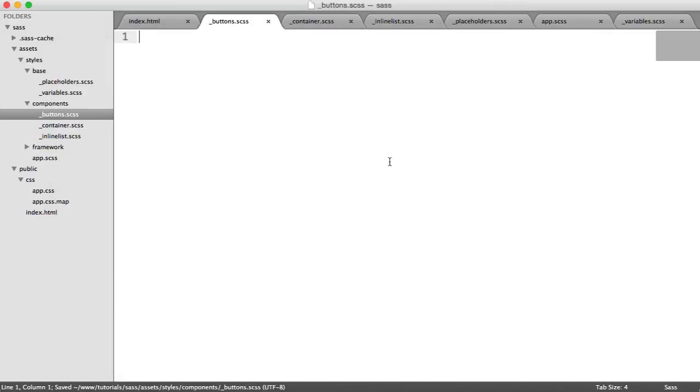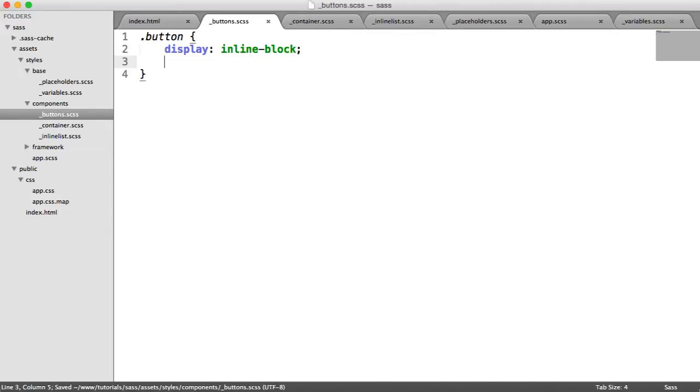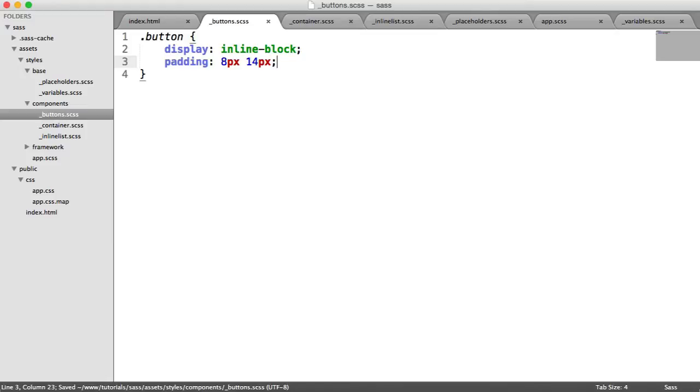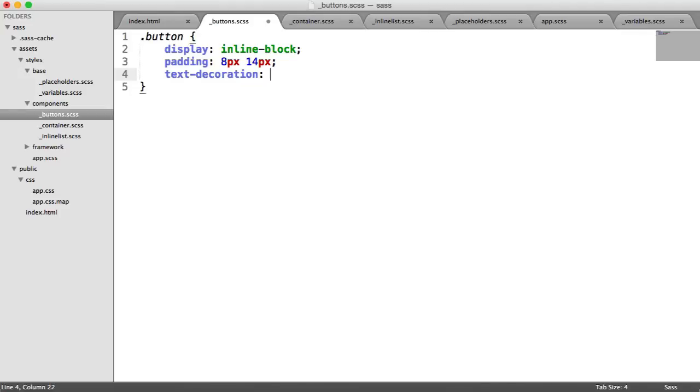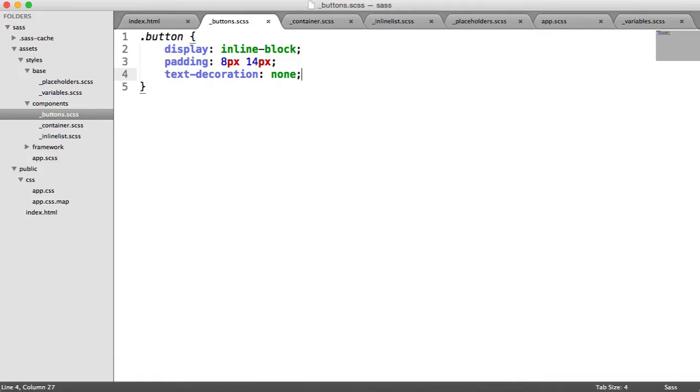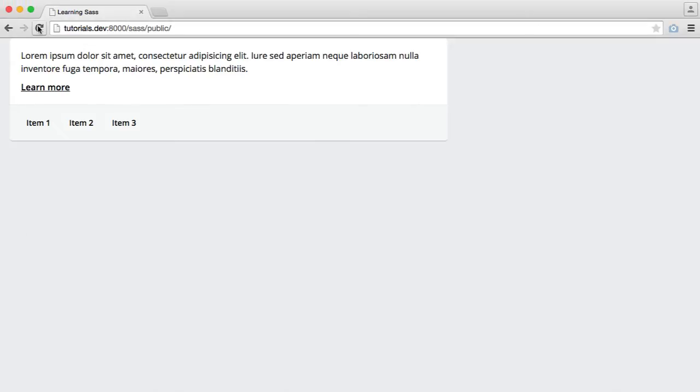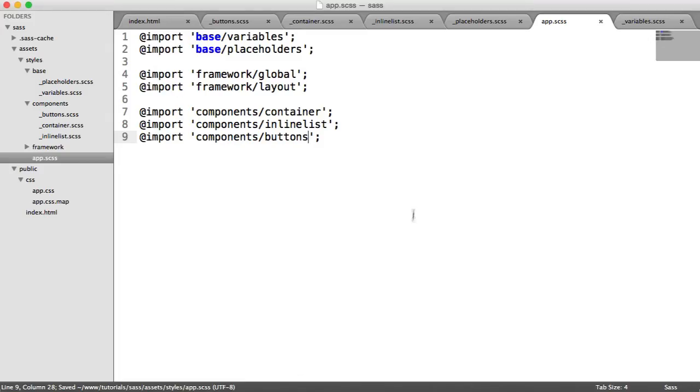So inside of buttons, we have our main button selector, which we've already applied to our element. And we're going to just basically change some styling around here. We're going to display buttons as an inline block. We're going to give buttons a padding of 8 pixels on the top and bottom, and 14 on the left and right. We're going to set text decoration to none. So that's done the following once we add it to app.scss. So let's just add that in now and refresh.